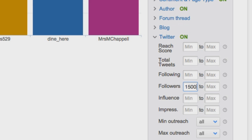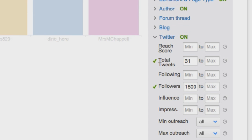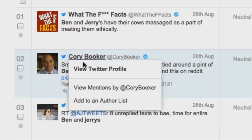What equals influence can be a matter of opinion. Is it someone with a lot of followers who only mentions your brand once? Or is it a less followed fan who tweets their love of your brand every day?